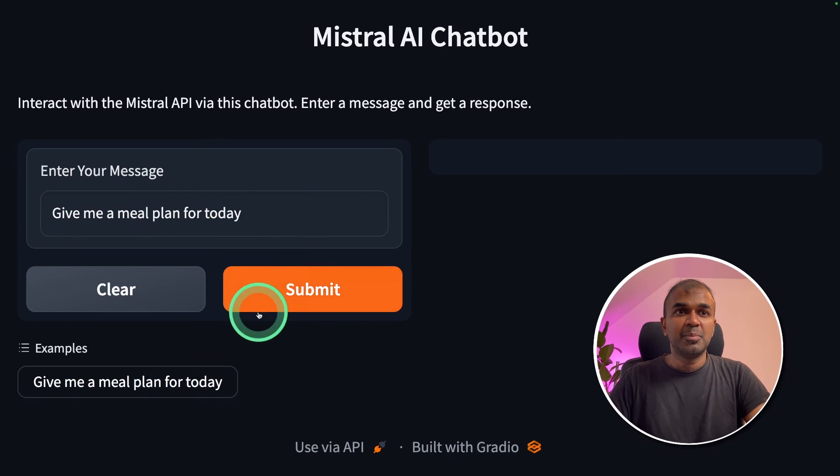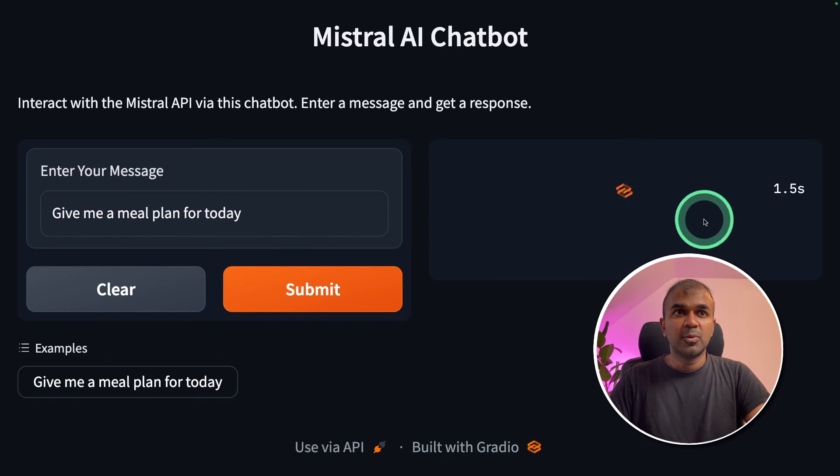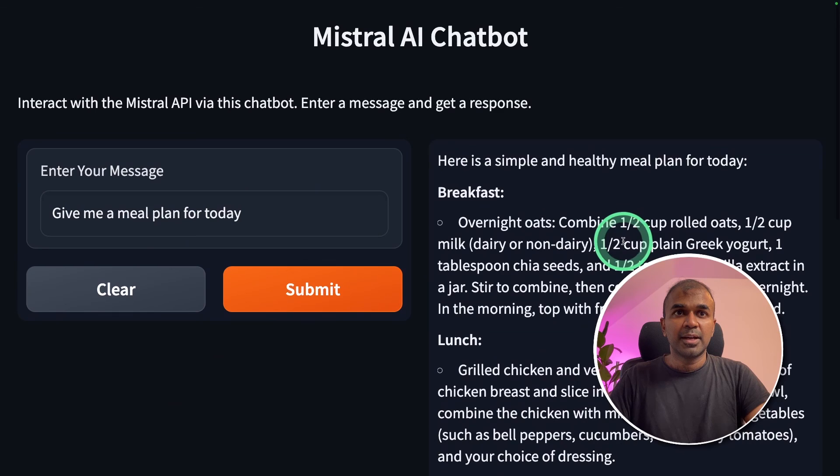I'm going to ask, give me a meal plan for today and click submit. Now it's loading. And here is the response.